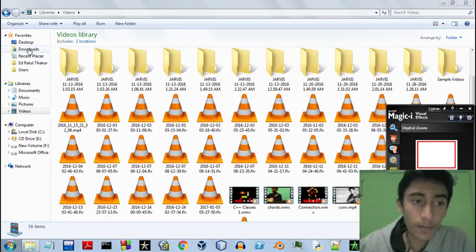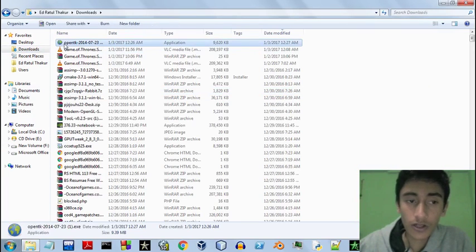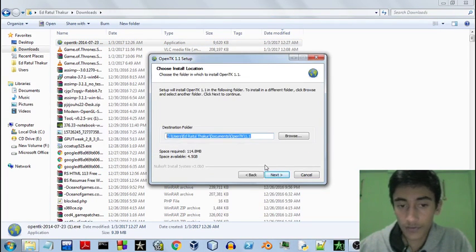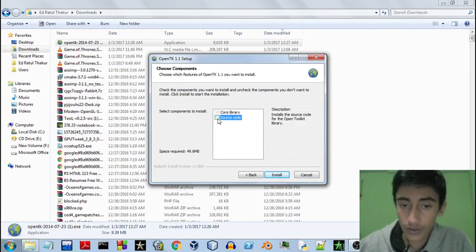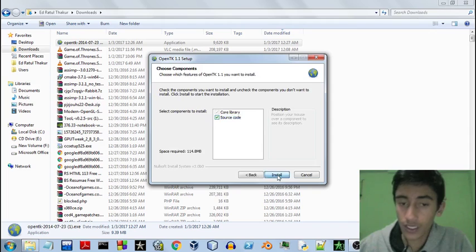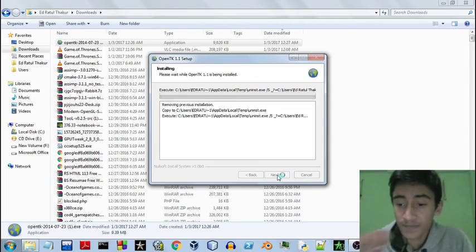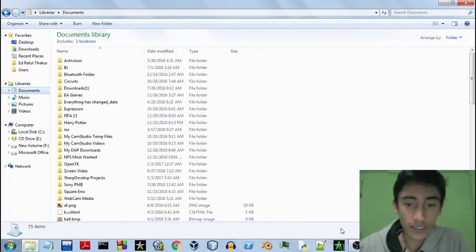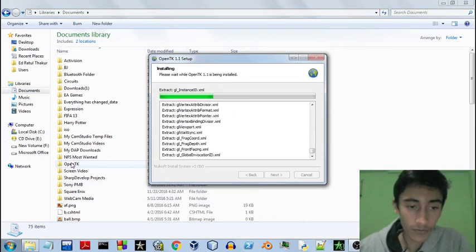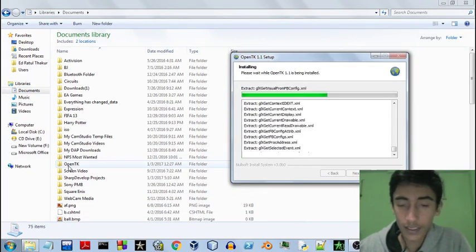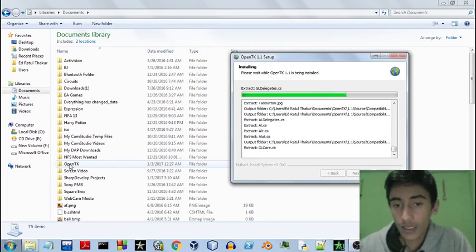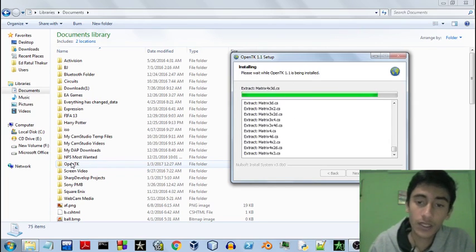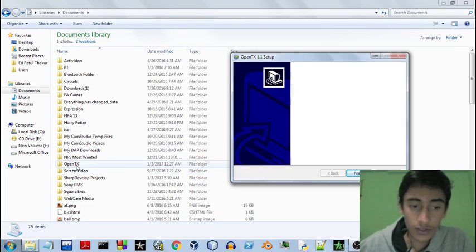I've already downloaded my copy. You now need to install this. The default installation path will be in your documents folder. You install both the code library and the source code — that's up to you. Once it is finished installing, you do not need to do any further environment setup. You just need to know the directory where it has been installed. There will be an OpenTK folder.